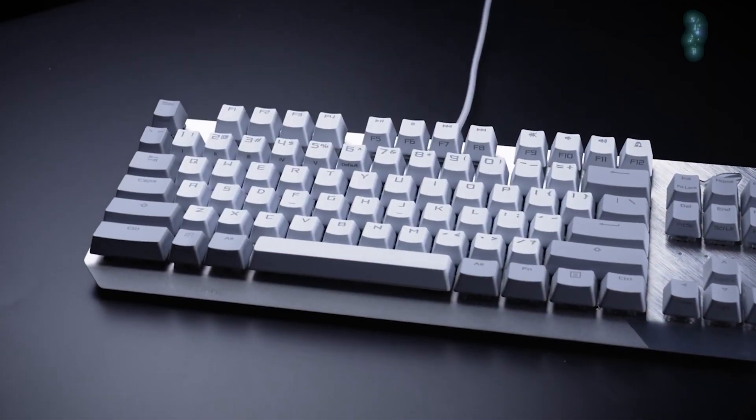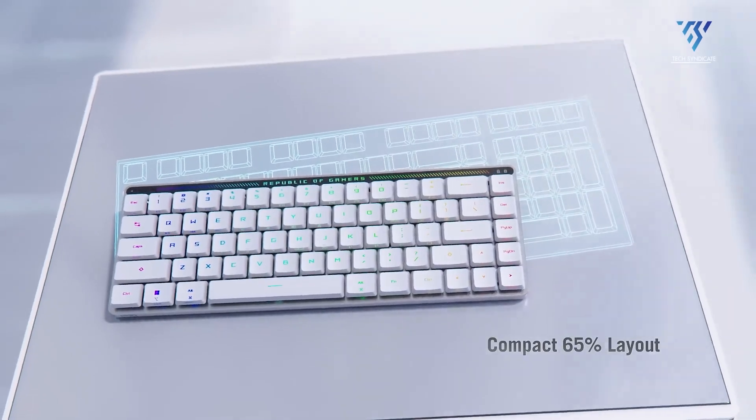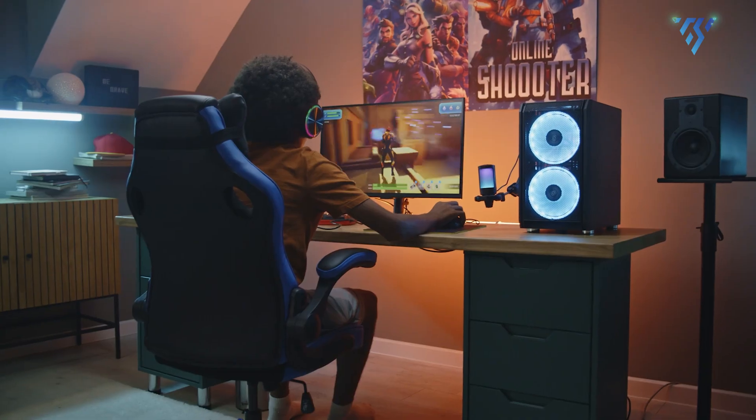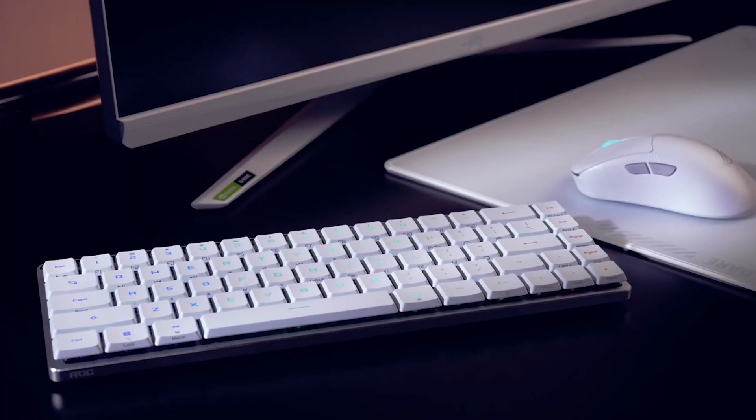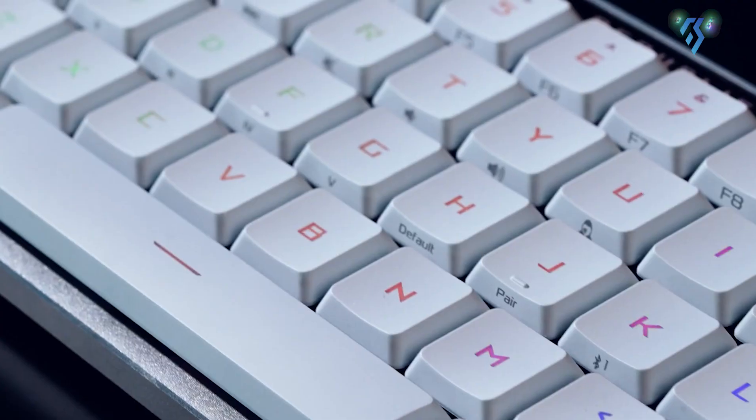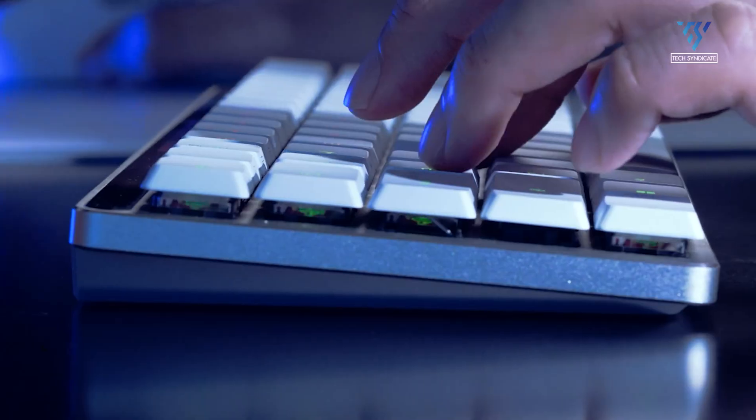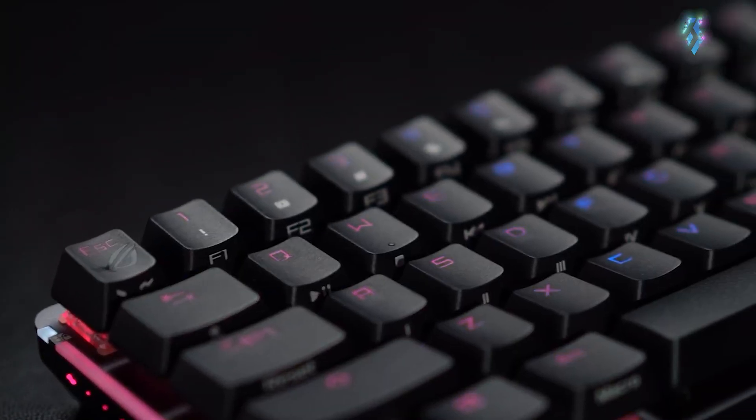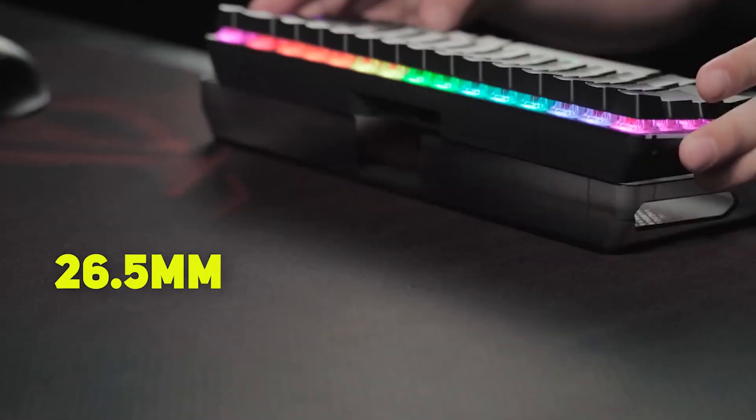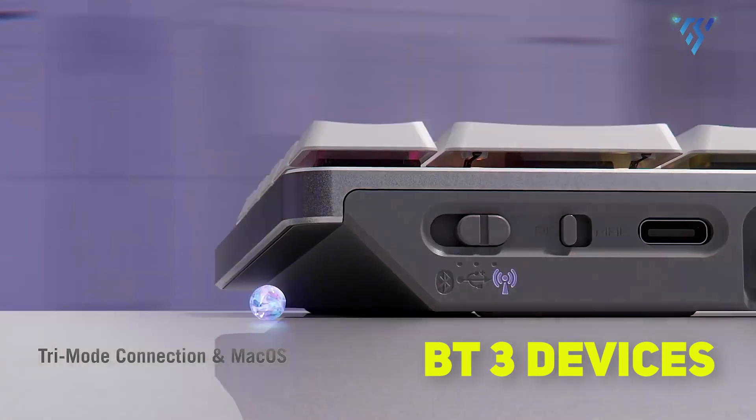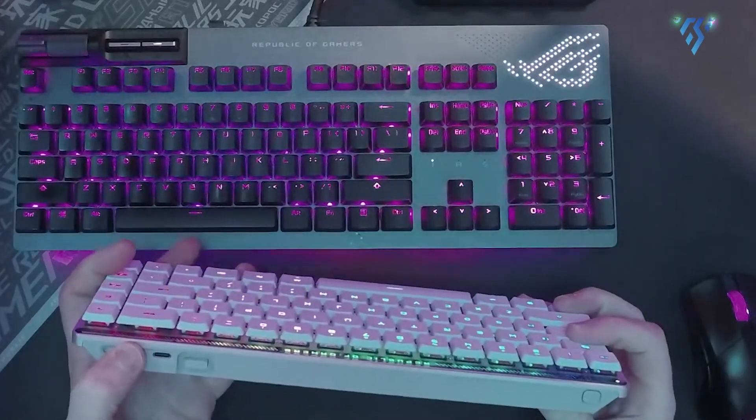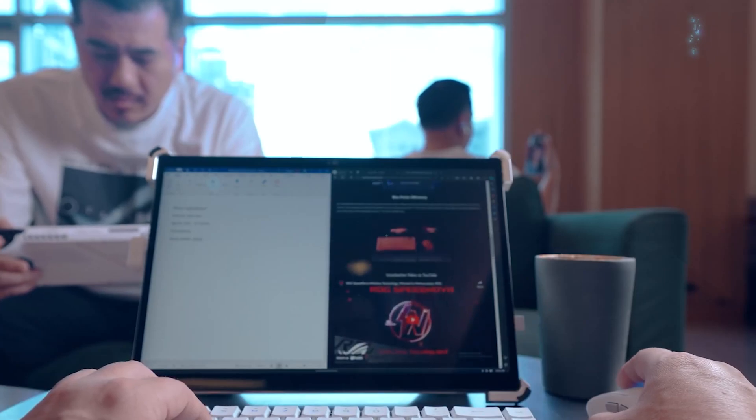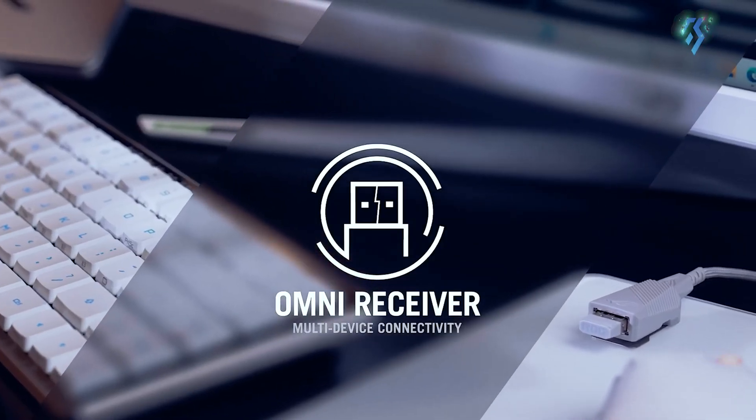The ASUS ROG Falchion RX Low Profile is a compact 65% wireless gaming keyboard that redefines portable performance. Featuring innovative ROG RX low-profile optical switches in red and blue variants, the keyboard offers pre-lubed, wobble-free keystrokes with near zero-debounce delay and centralized lighting. Its ultra-slim 26.5mm profile enables tri-mode connectivity via Bluetooth to up to three devices, 2.4 GHz ROG SpeedNova Wireless or wired USB complemented by the versatile ROG Omni receiver.